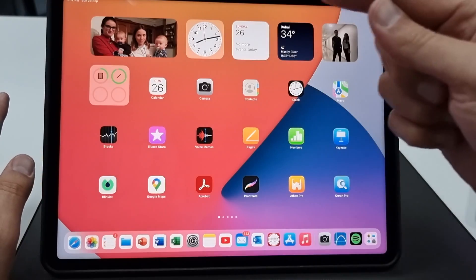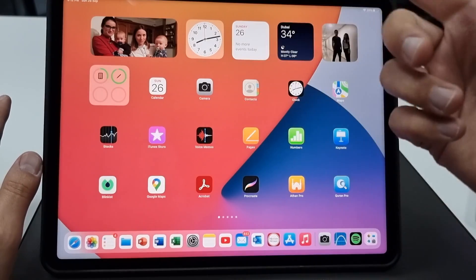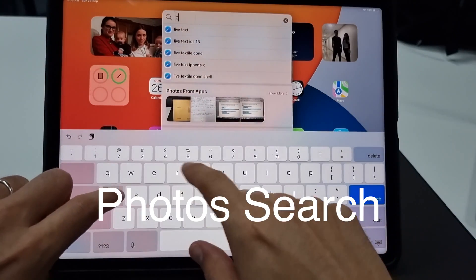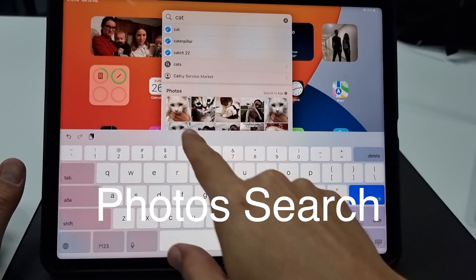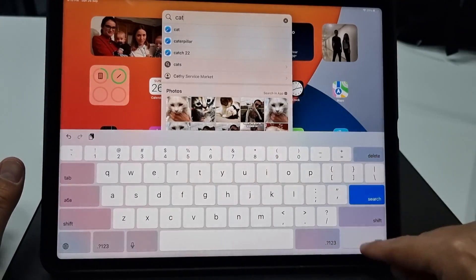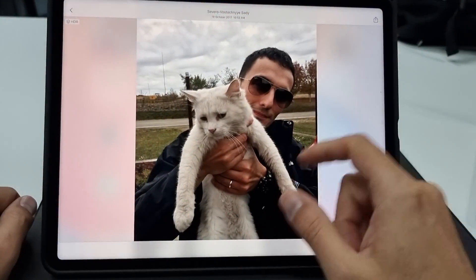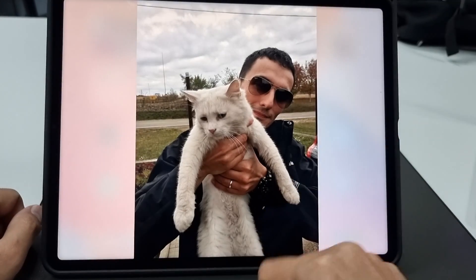And like Google Photos, now you can search for things like — let's say I want to search for 'cat' — and it's going to show me my pictures with my cat. Check this out, that's pretty cool.